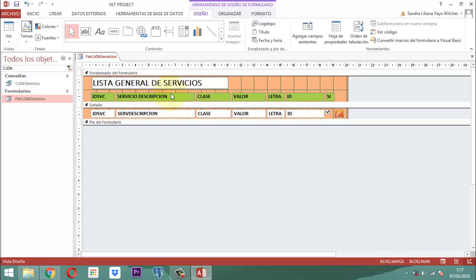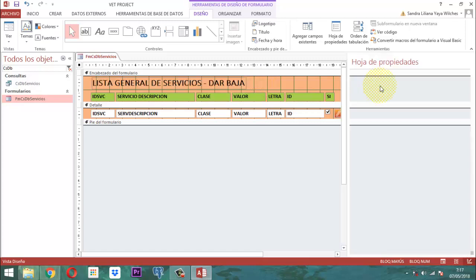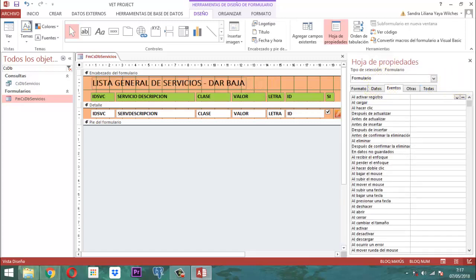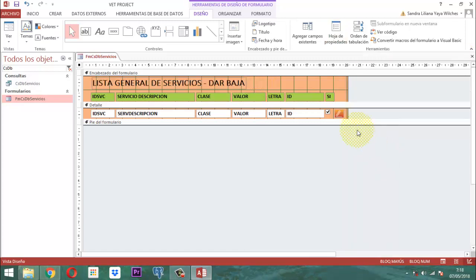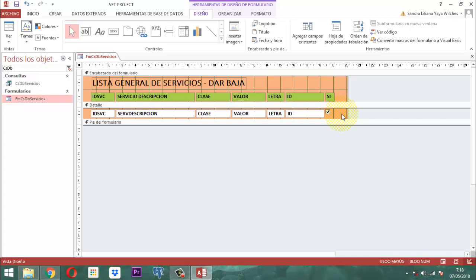Y después de eso, entonces le ponemos acá 'Dar Baja'. Una vez que tenemos eso, este botón que está acá y esta imagen se va a despachar. Se va esa imagen.